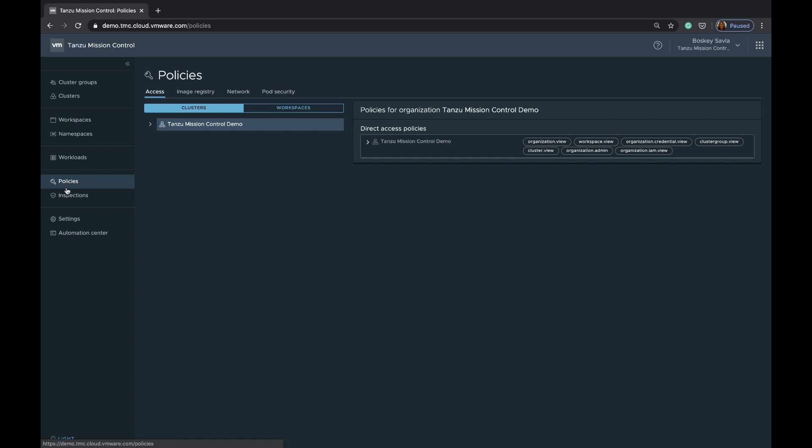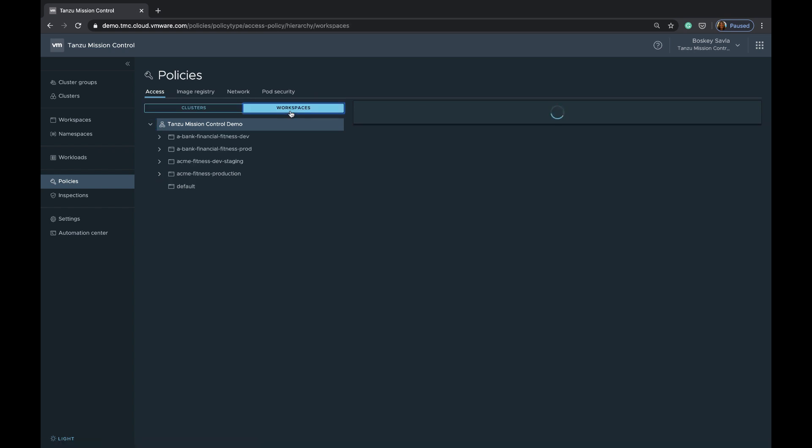There are various policies that Tanzu Mission Control provides. The common one that can be applied to both cluster groups and workspaces is an access policy. Tanzu Mission Control brings an identity from VMware cloud services and will let you define which users or user groups have what level of access per cluster or even per namespace.